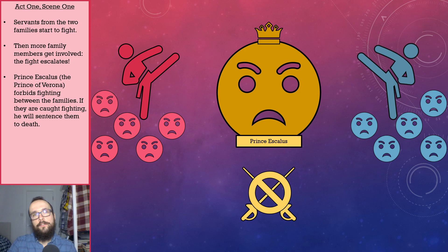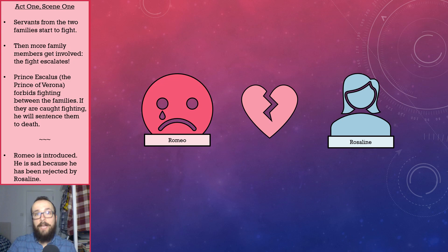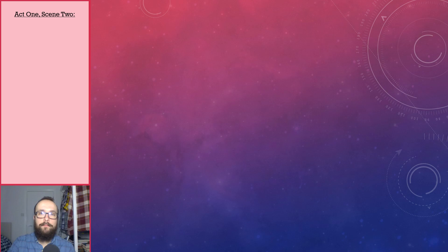A little while later, once things have settled down a bit, Romeo is introduced. We find out that he is sad because he has been rejected by Rosaline. He is very weepy and forlorn.